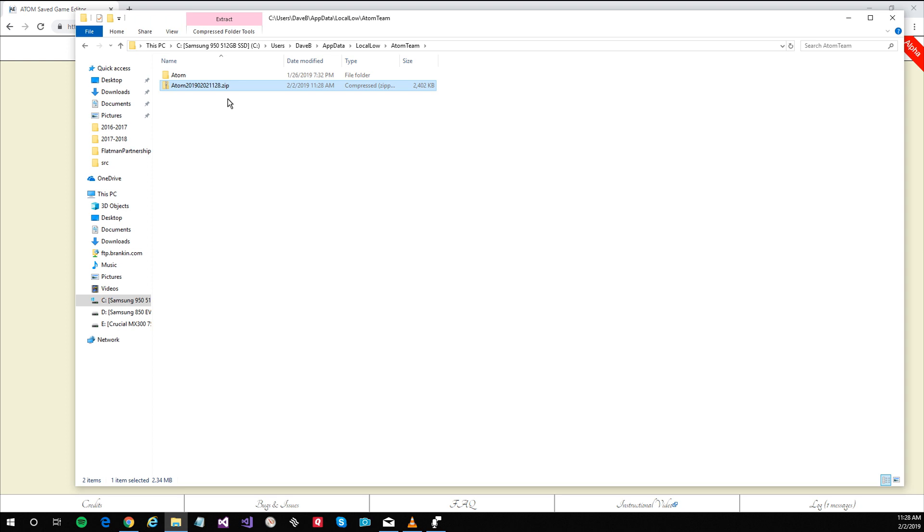To restore your files simply copy them back from the zip or from your copied location. Have a good time, that's it.